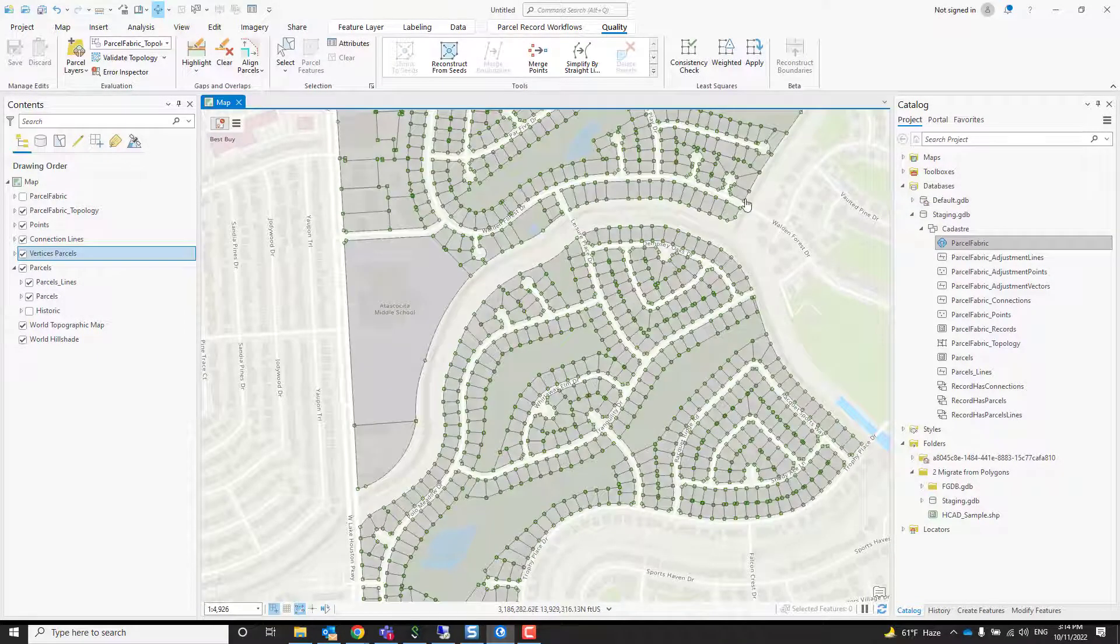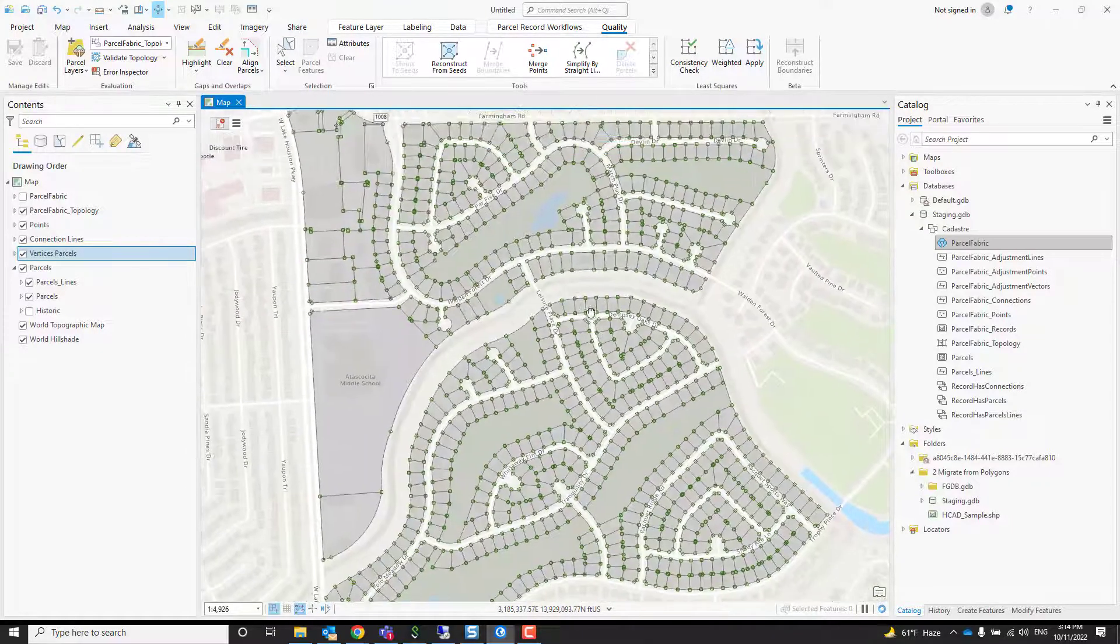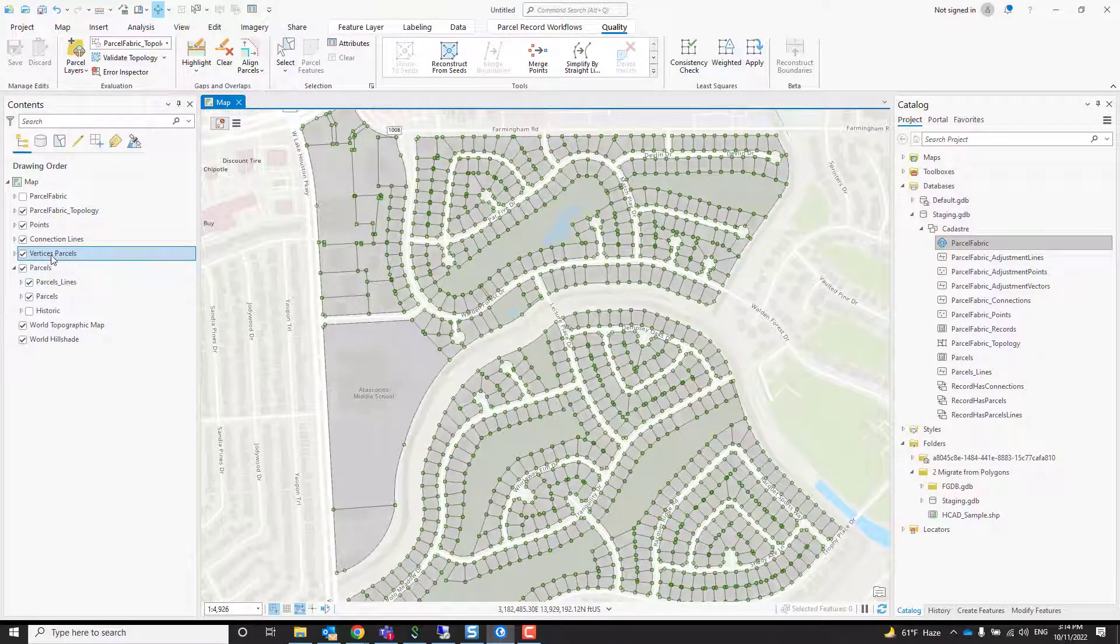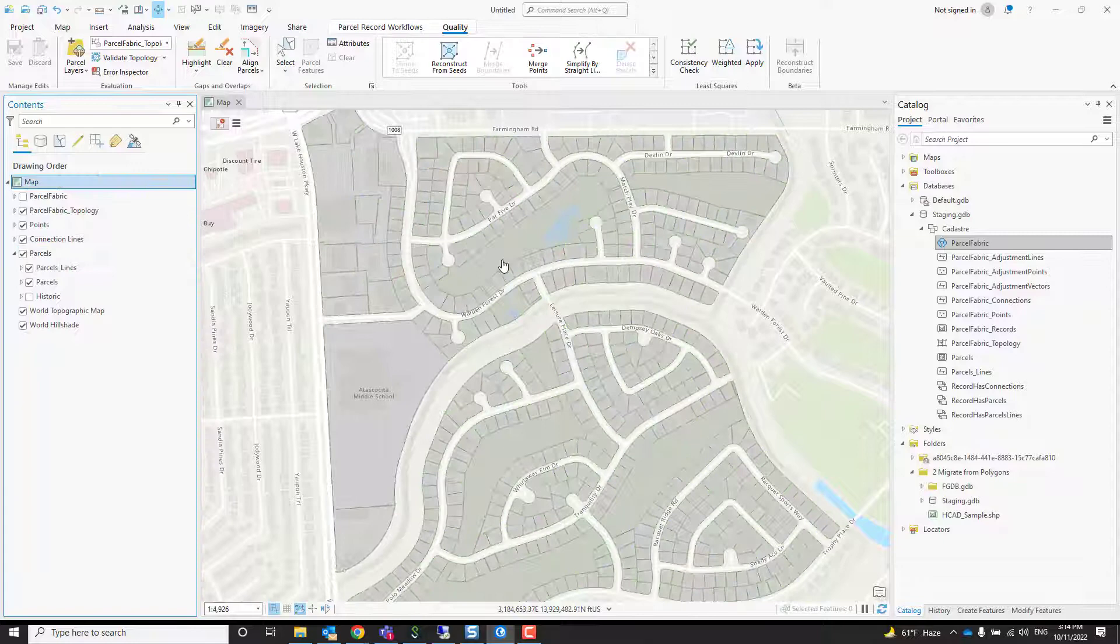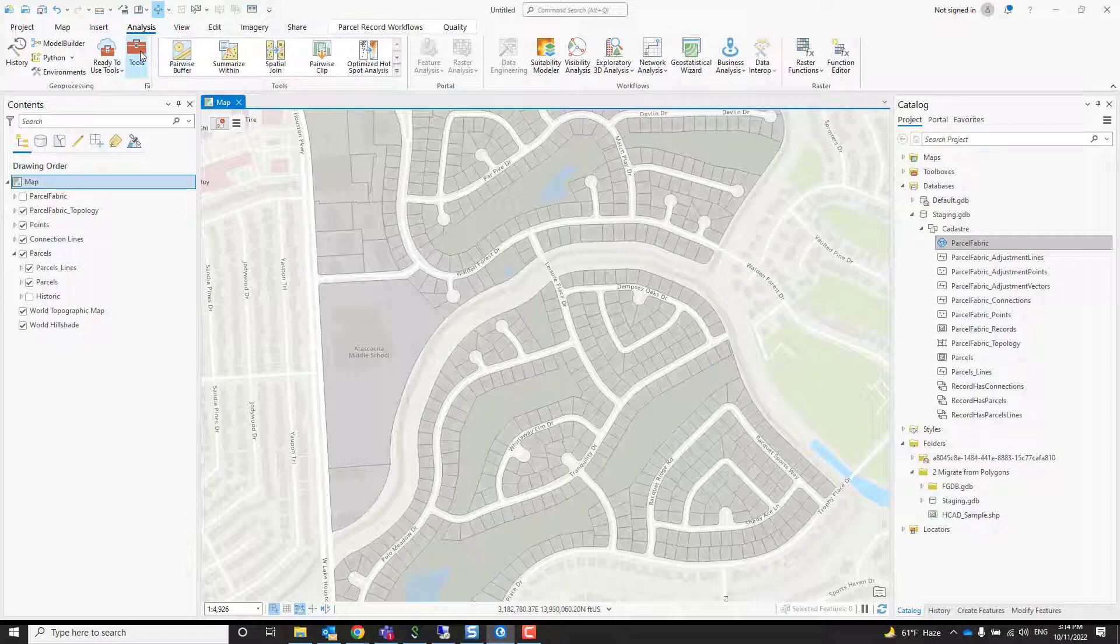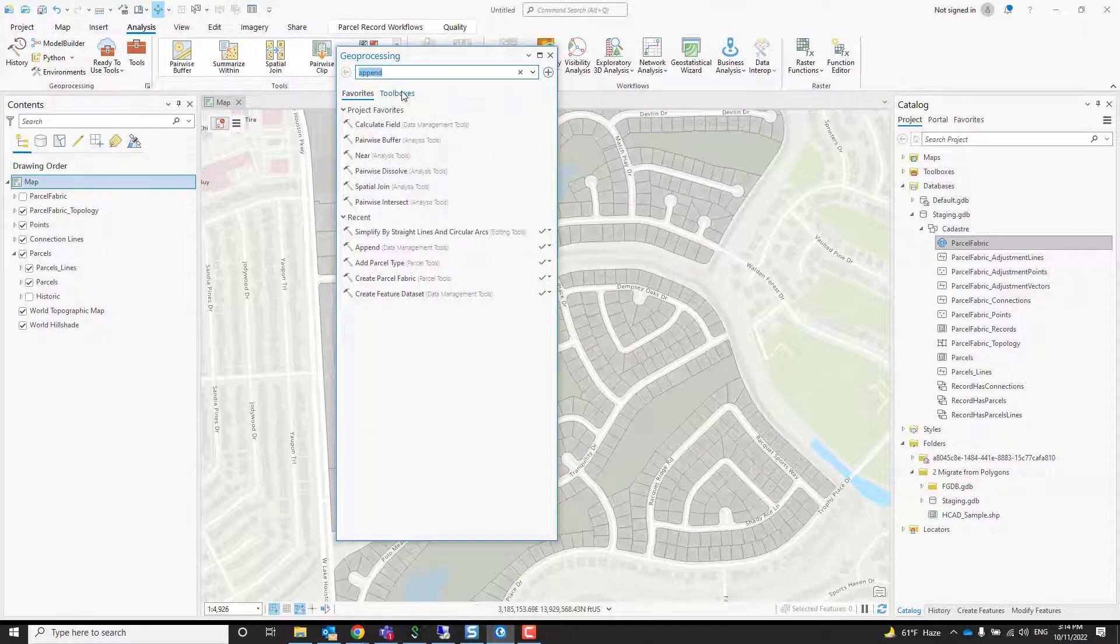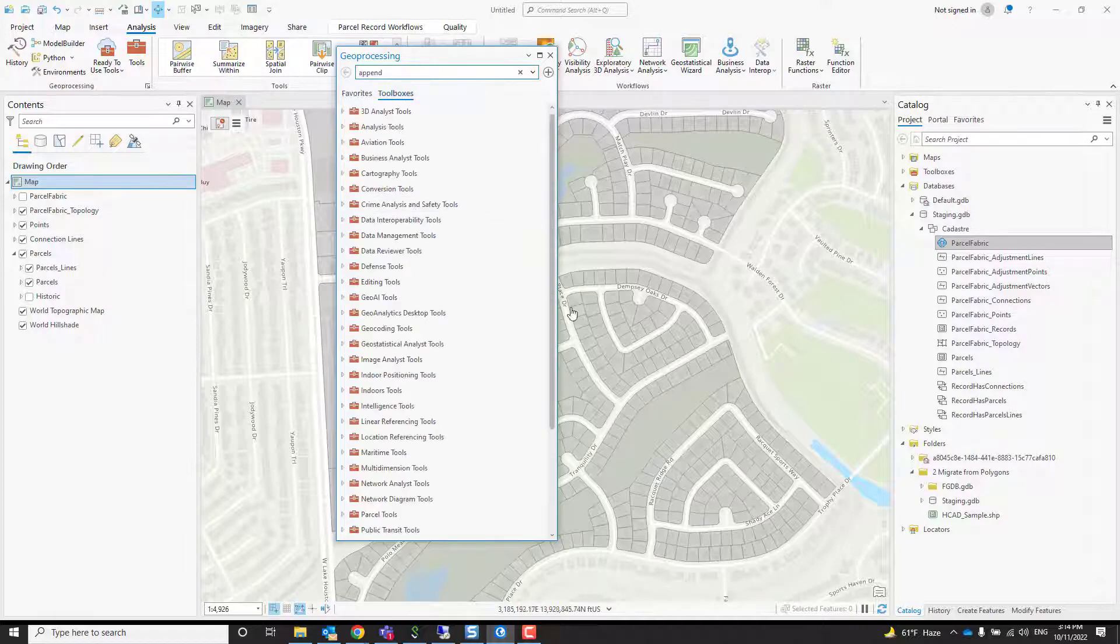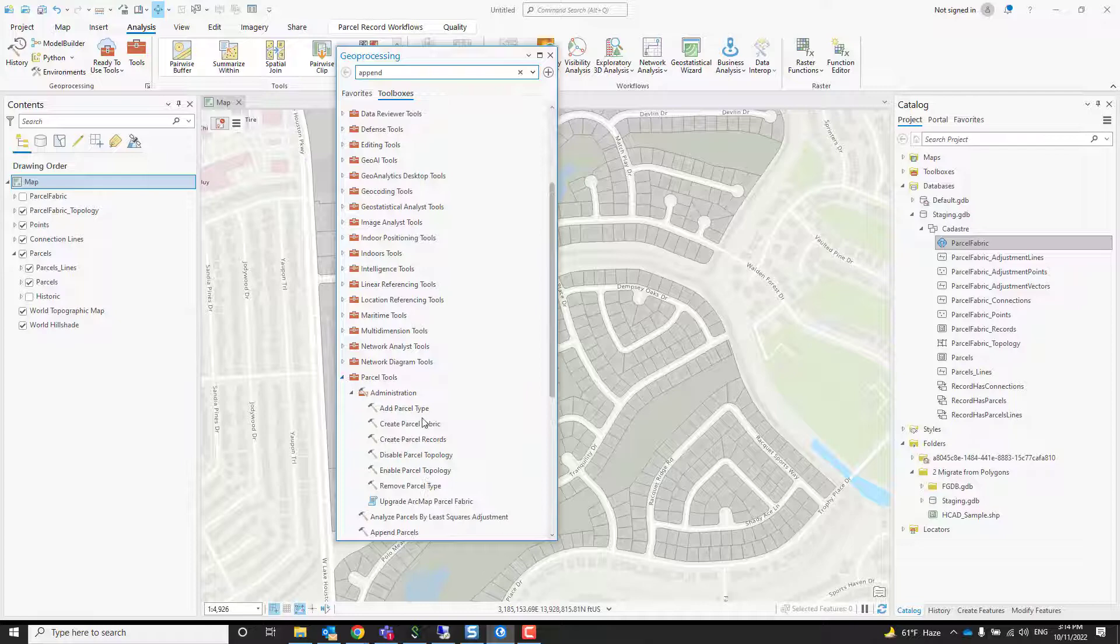This tool is pretty efficient. There we go—true curves everywhere. That's a quick way to clean up your data before you create lines from those polygons or records. We can remove this layer; we don't need it. Now we have nice polygons. The next step will be to create parcel records.